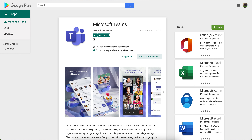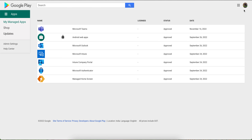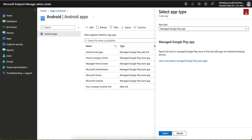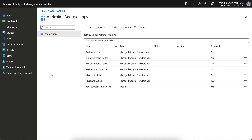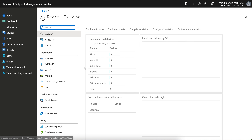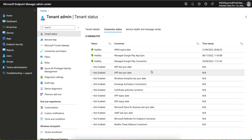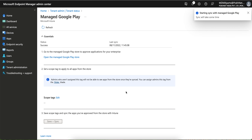That's done. You can do the same for Excel, Authenticator, Word, or any other application. This is the Managed Google Play Store and Microsoft Teams is now an approved application. This account is integrated with your Intune tenant. To see the application in Intune, refresh or go to Tenant Administration, then Connected Apps, and click Save and Sync.